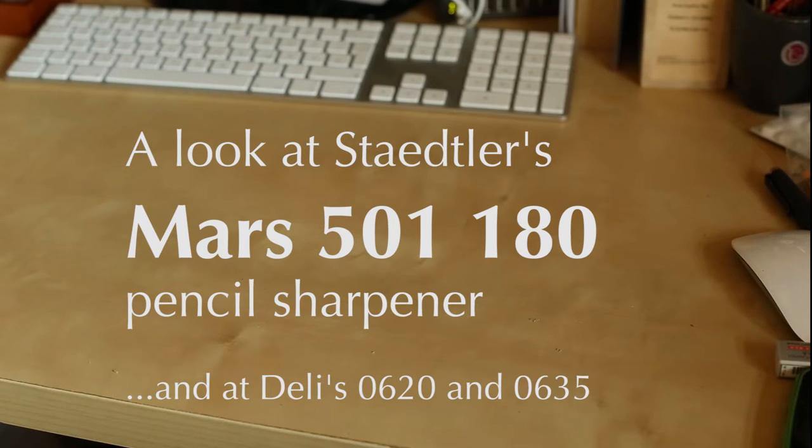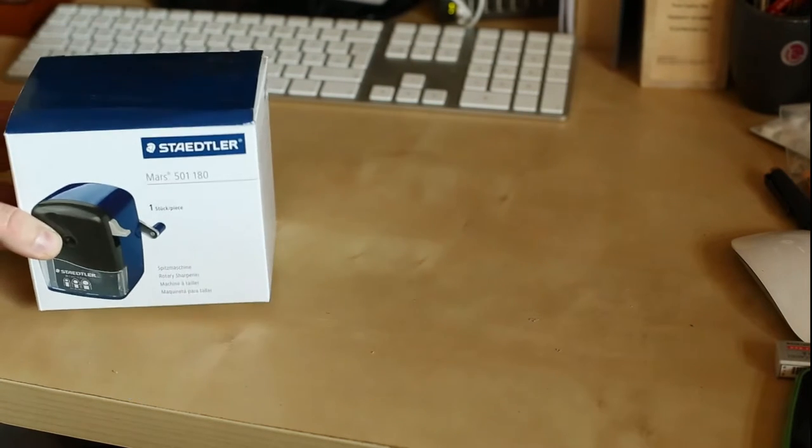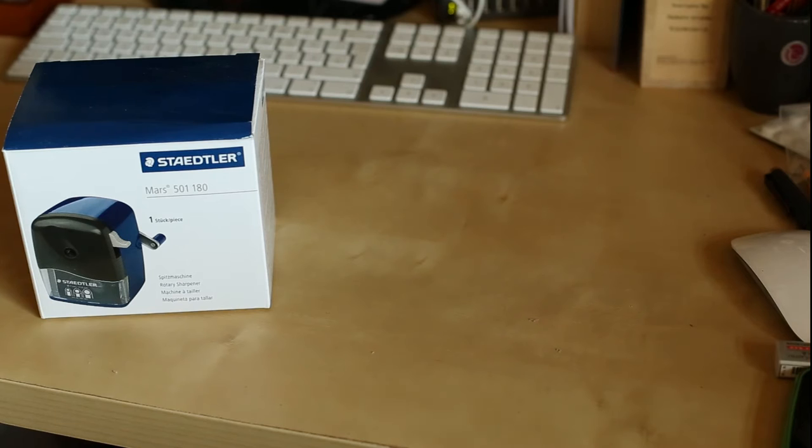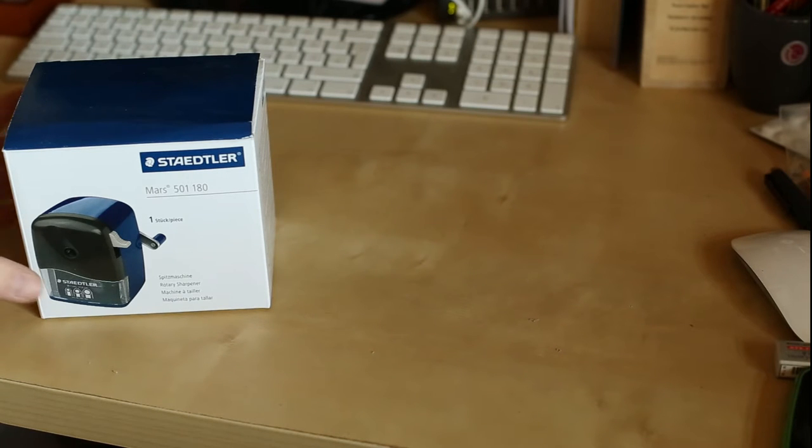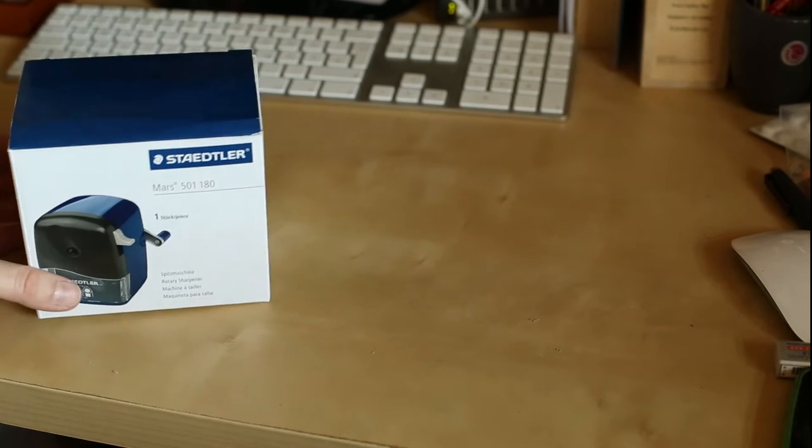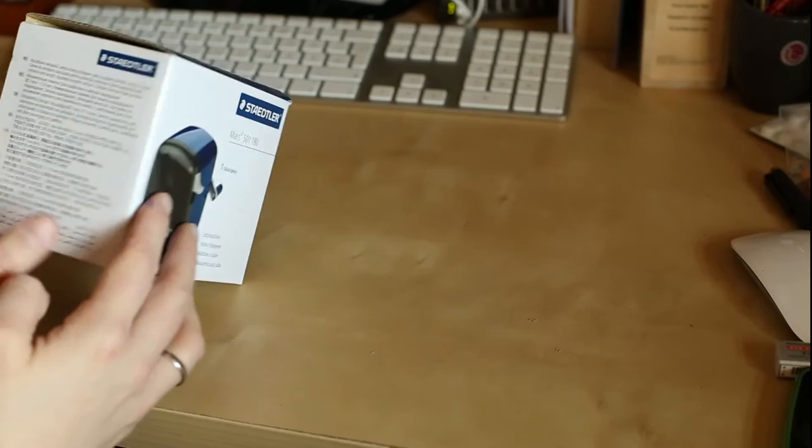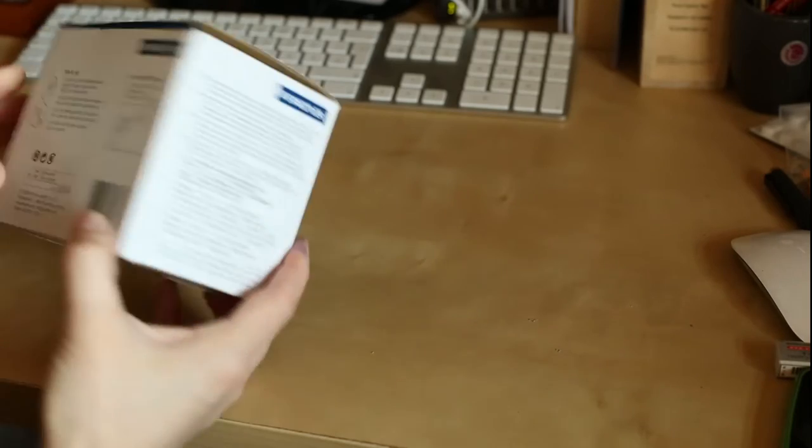Welcome to another Bleistift video. This time I want to have a look at Staedtler's MAS 501 180 rotary sharpener.